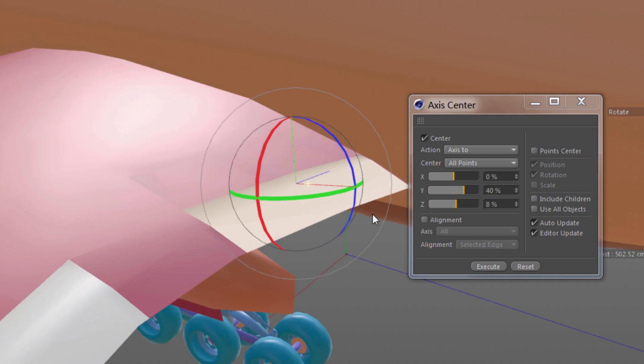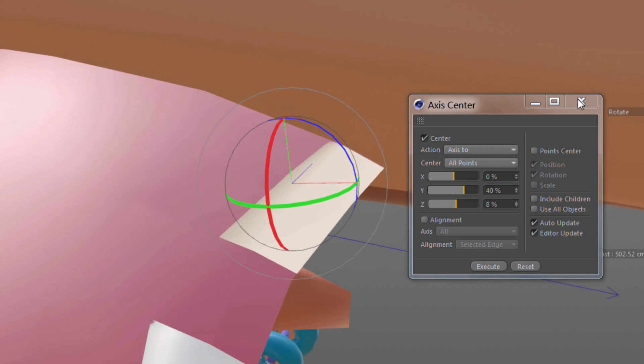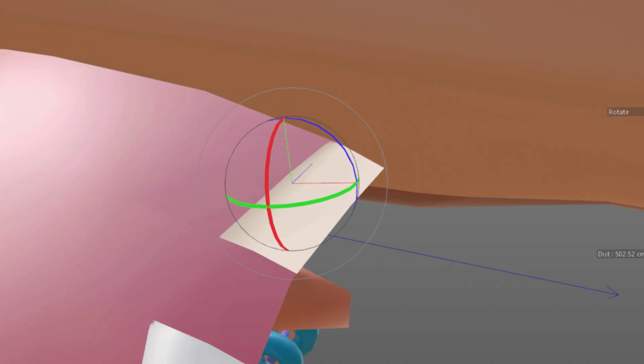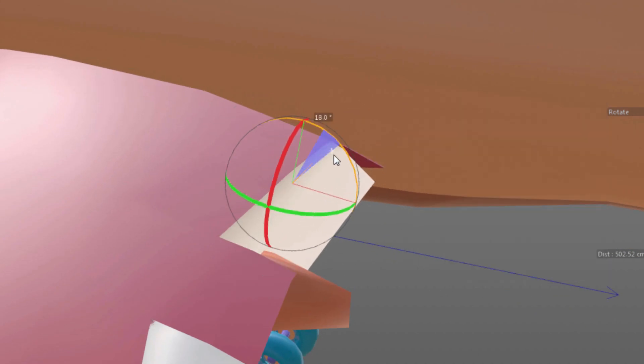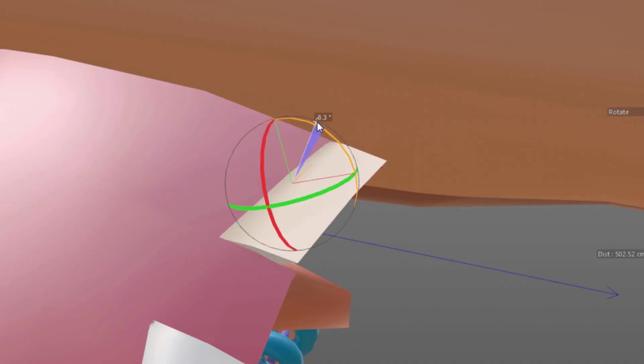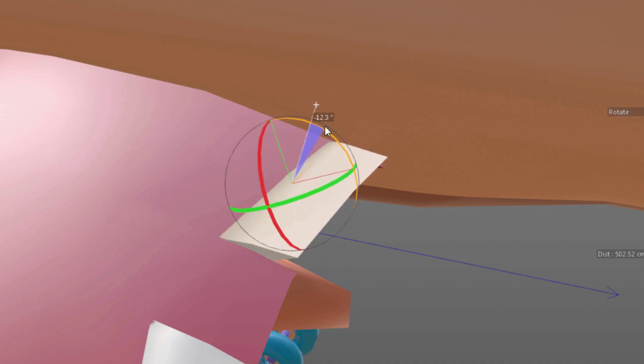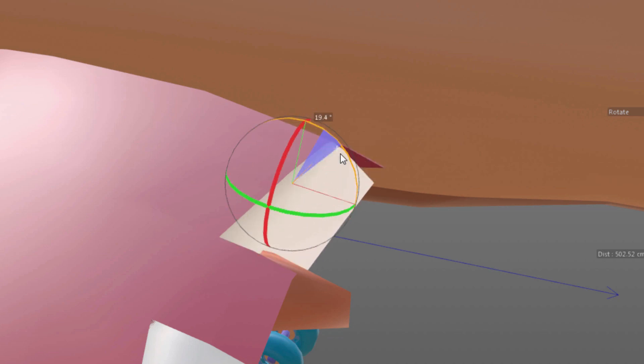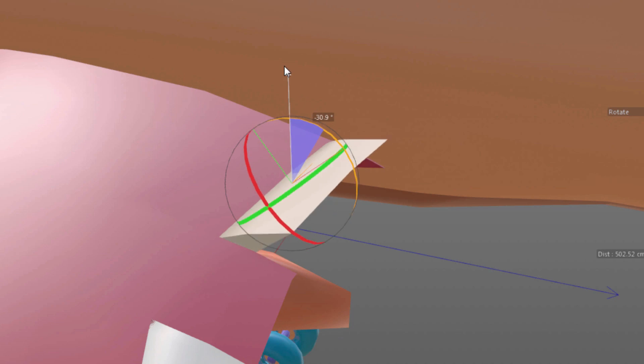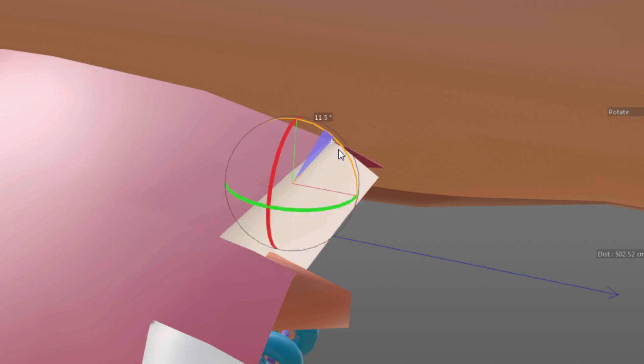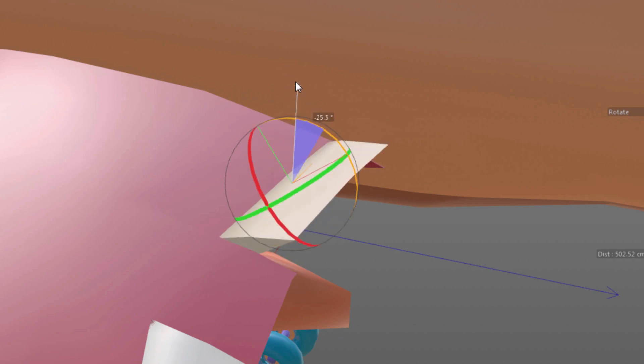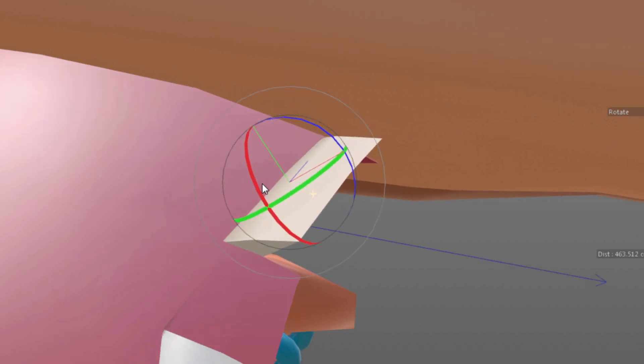So let's try that. That looks pretty close. Let's see if that's any better. Oh yeah. That's much better. Now this flap is actually rotating for animation in a much more believable way.